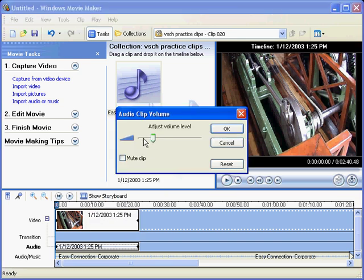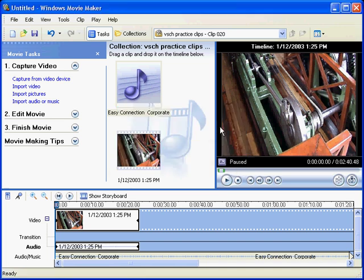And you can adjust it. Adjust that volume down or up. Whichever way you want to go. Alright, let's play that now and see what we've got.